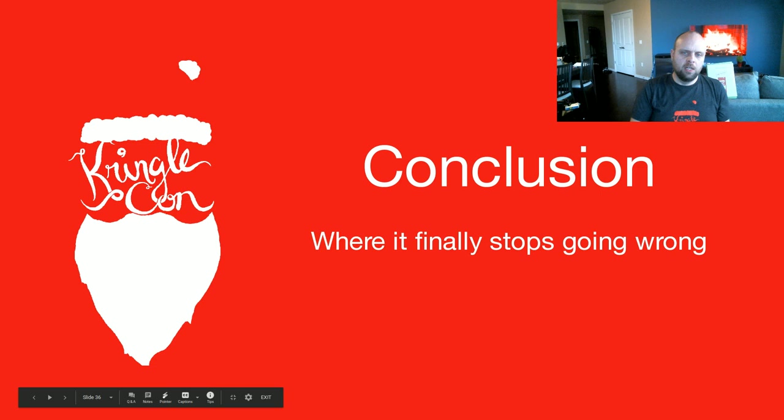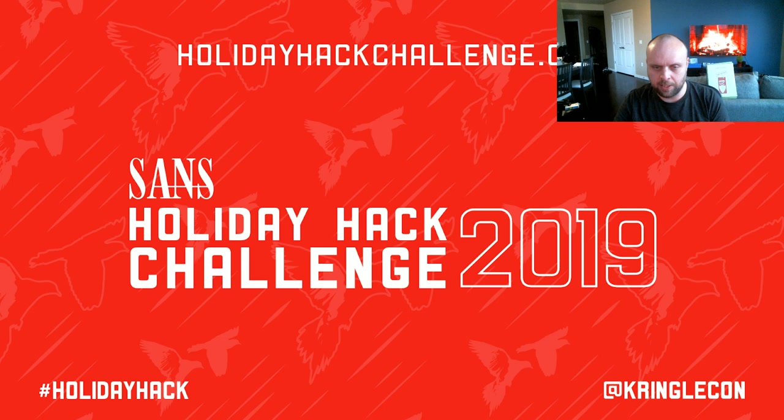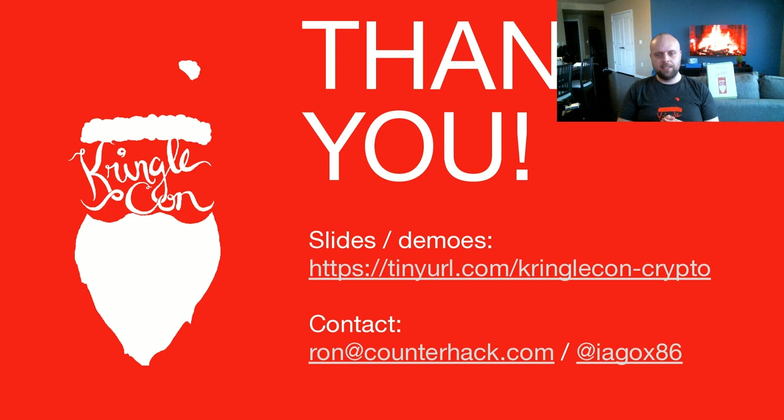All right, so conclusion, where things finally stop going wrong. So hopefully you learned a few new things, such as how to quickly identify crypto keys, how to identify algorithms, and modes of operation, and how to quickly find cryptographic code. That was the kind of goal of the talk. So this has been a presentation for Holiday Hack Challenge 2019 in KringleCon. Thank you so much for watching, and here's my slides, and my demos, and my contact information. Feel free to drop me a line about KringleCon, about Holiday Hack, or about anything else. Thank you very much.